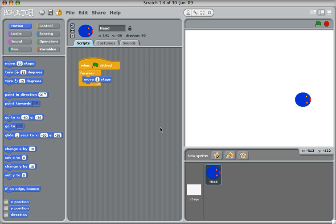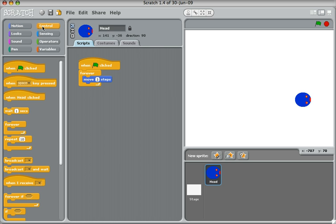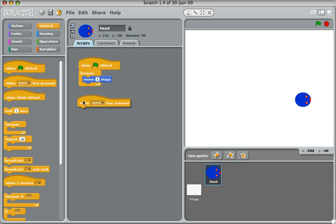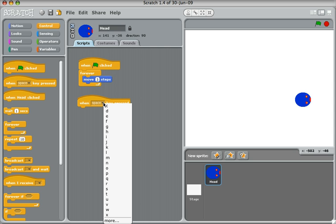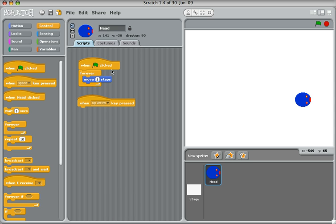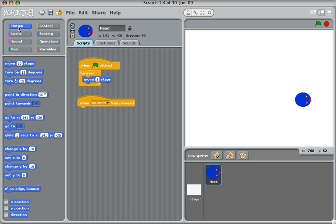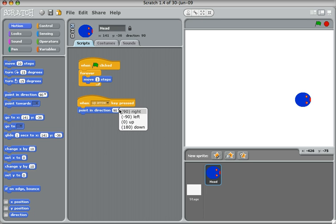At this point what we'll do is get the head to change direction when we press the arrow keys. So from control I'm going to choose this one here that says when the space key is pressed, but change that from here to choose when the up arrow is pressed. And from motion choose point in direction up.